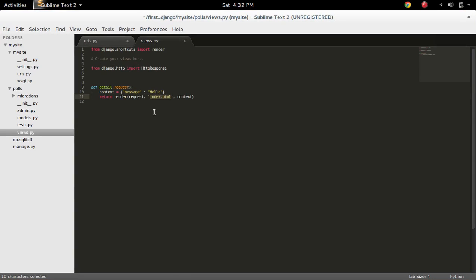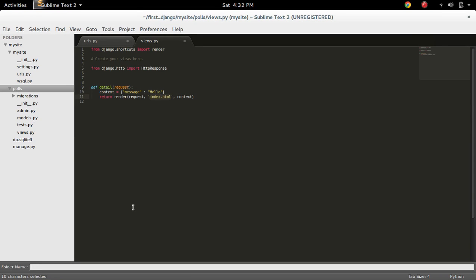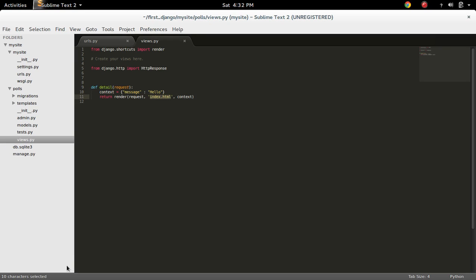Actually, in order to fix this issue, you have to create a - so this is my app, Pulse. We have to create a templates folder. So I have created a template folder inside this Pulse app.